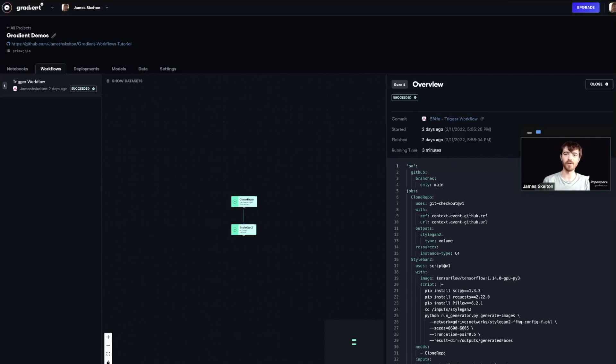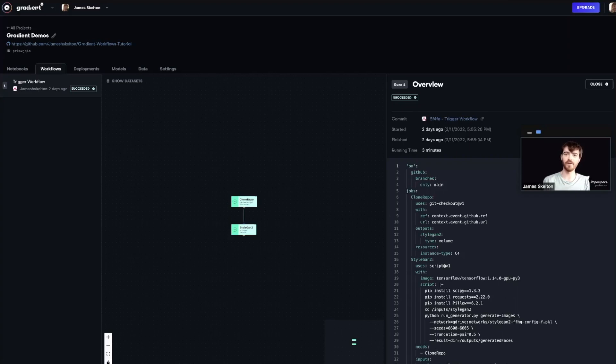To do this, we'll be modifying the YAML file that was created automatically for part one, so make sure that you've completed part one of this tutorial before continuing forward. I recommend you open up the repo you made for part one and check that the file exists in the dot gradient slash workflows folder.